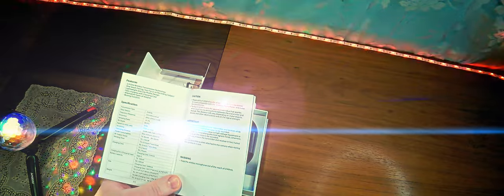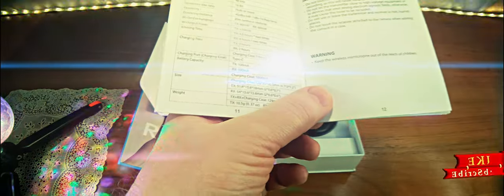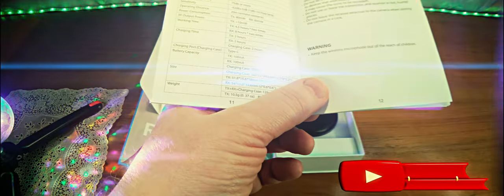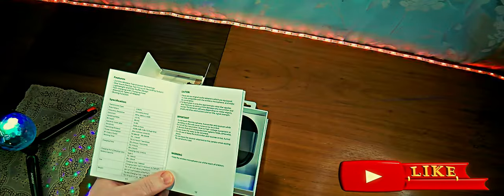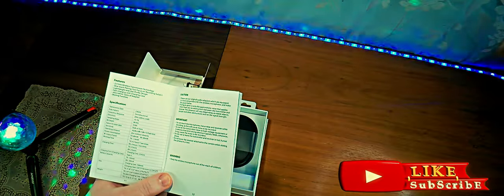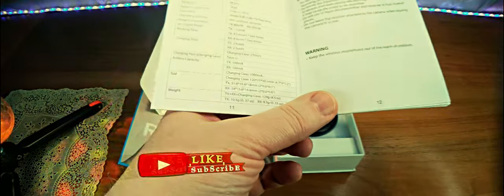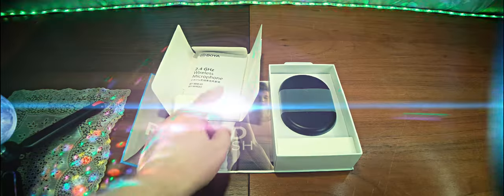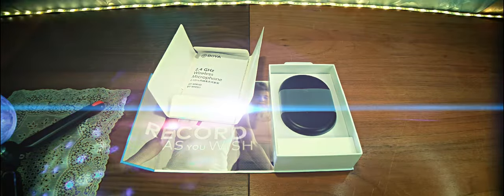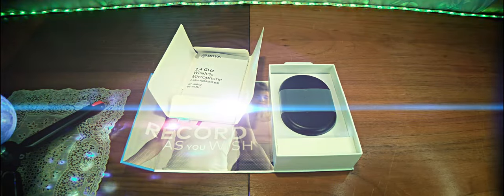The receiver and transmitter batteries are 100 mAh each, and the storage case is 1000 mAh. Here are the main sizes. This is the literature and instructions for operation.